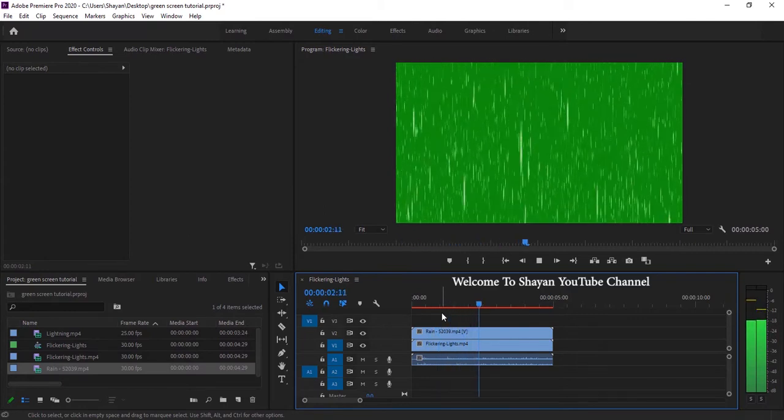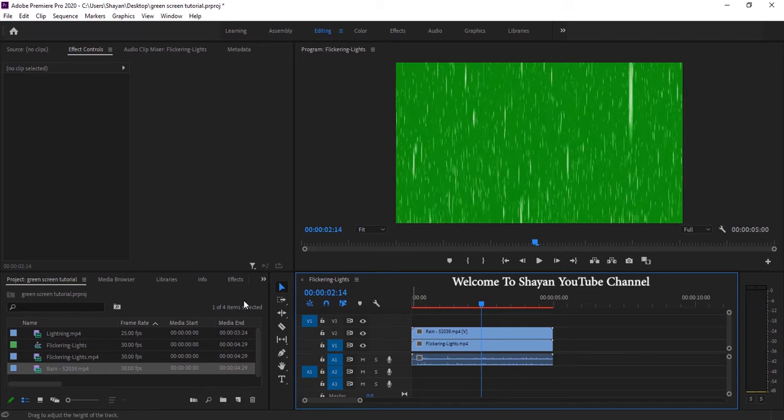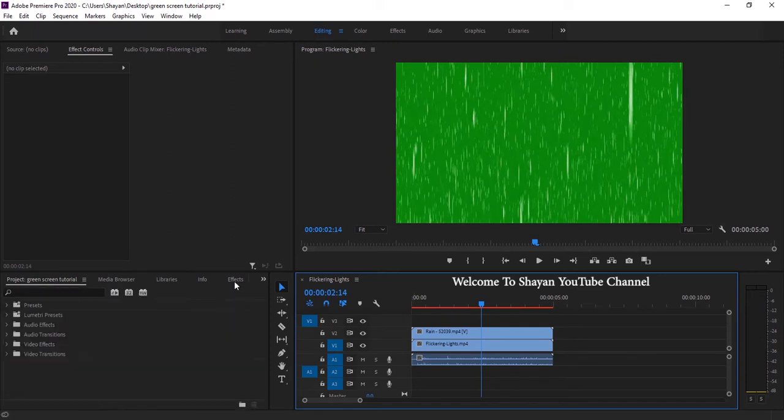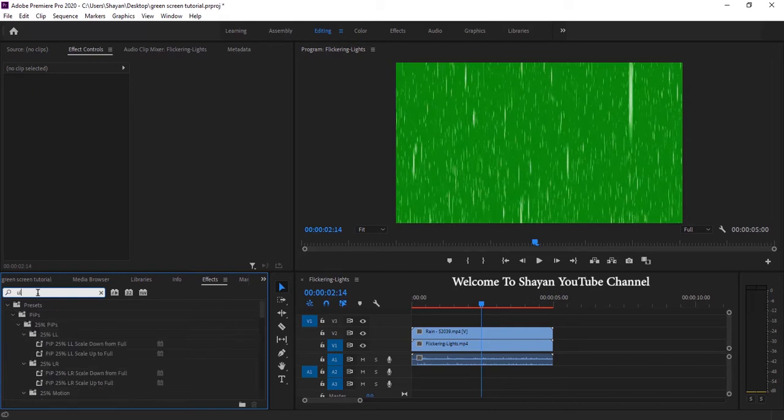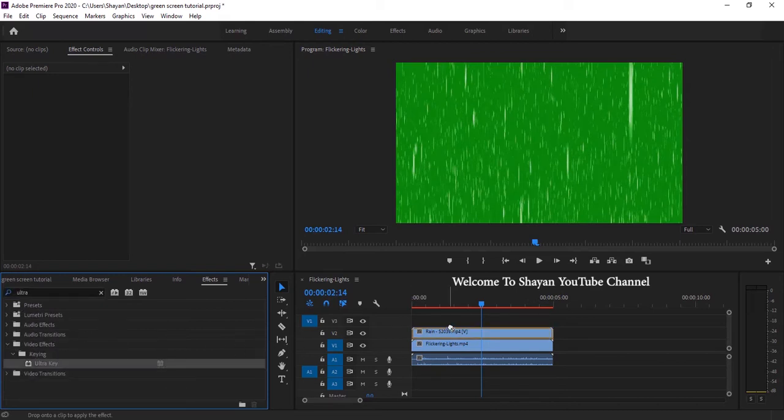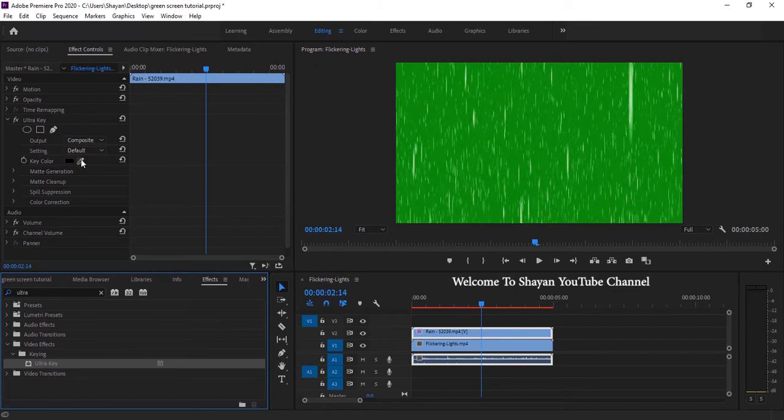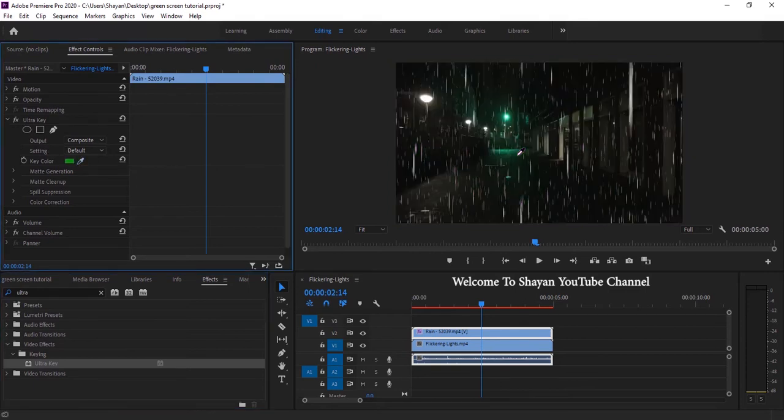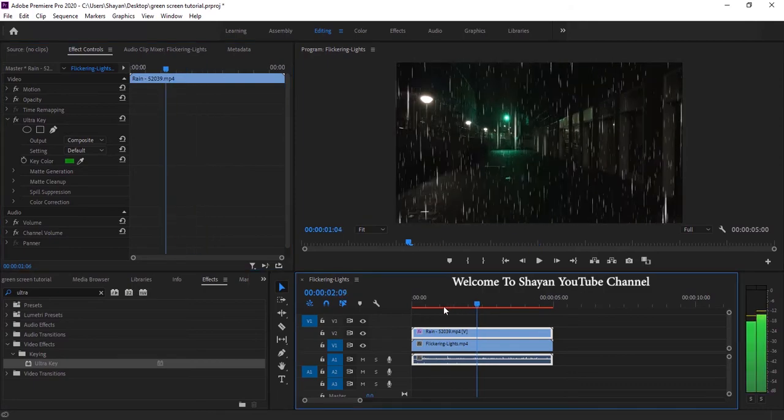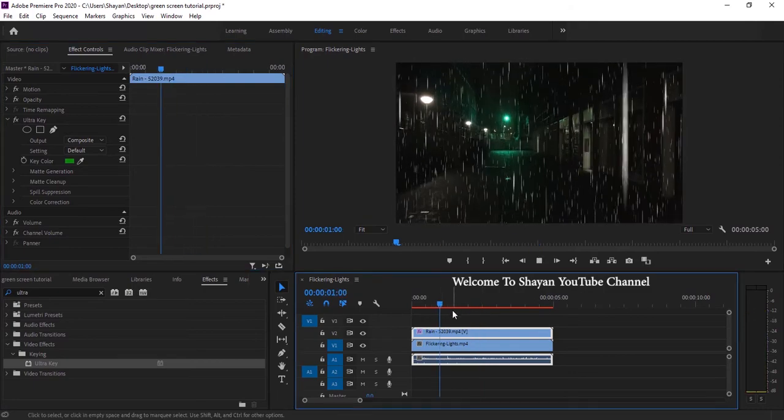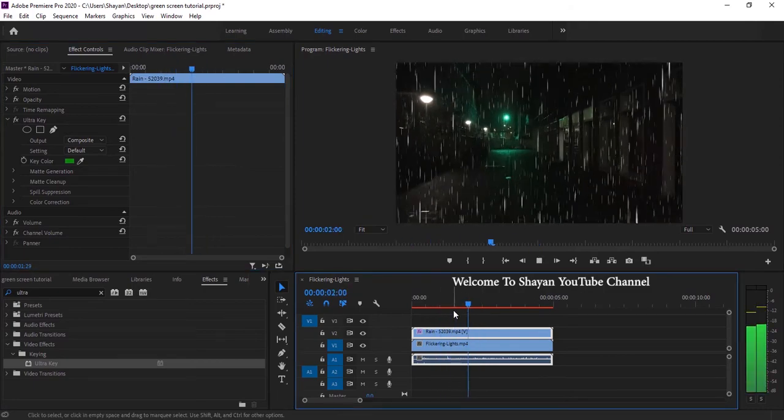Here you go. Now in order to remove the green color I go to effect window and search for ultra key. And then drag it and drop on rain green screen. And then I have to select the dropper and select a green region on the video. Now you can see the result.